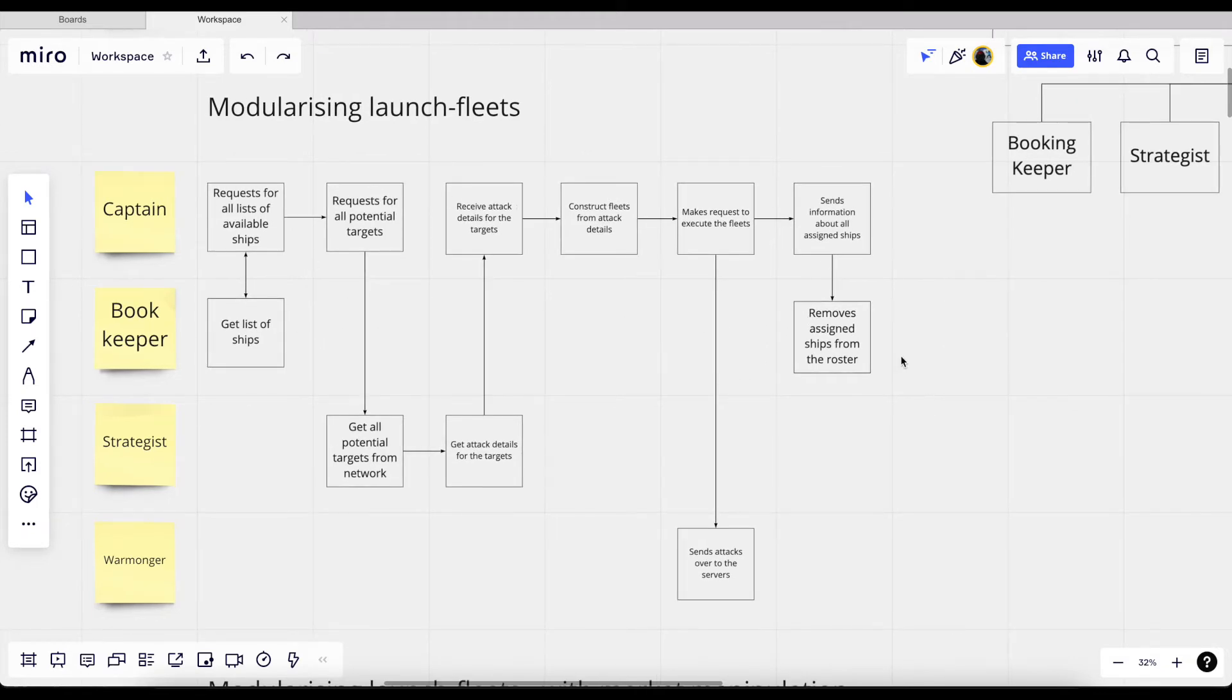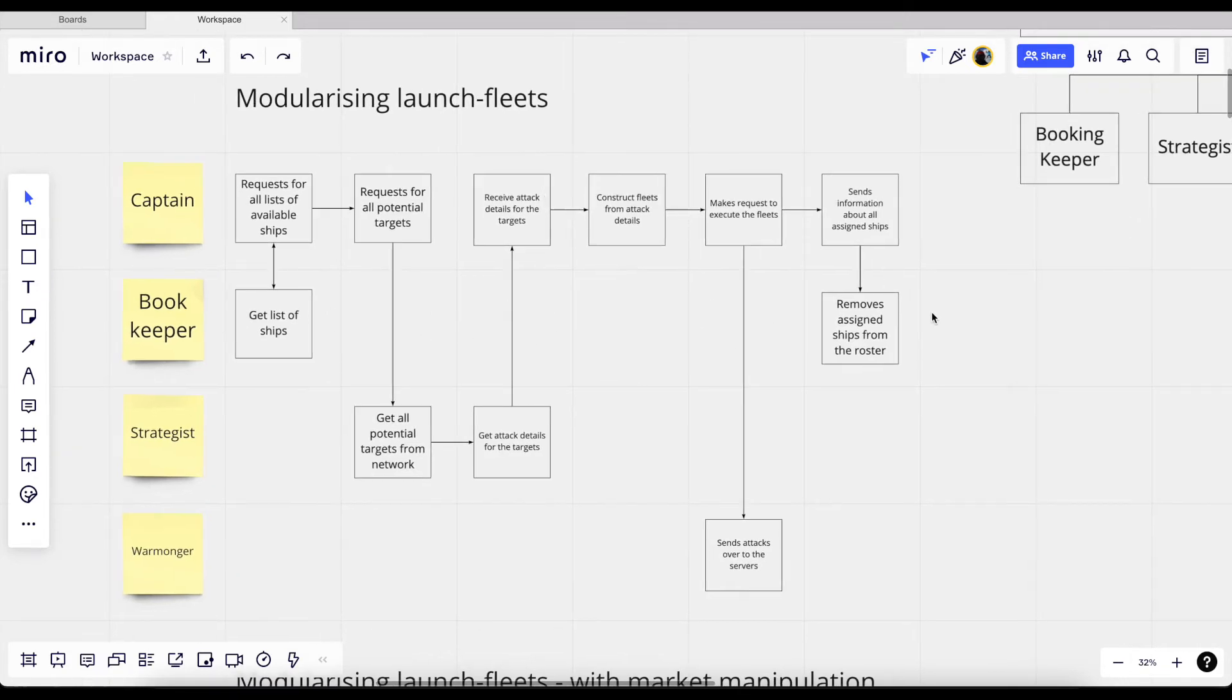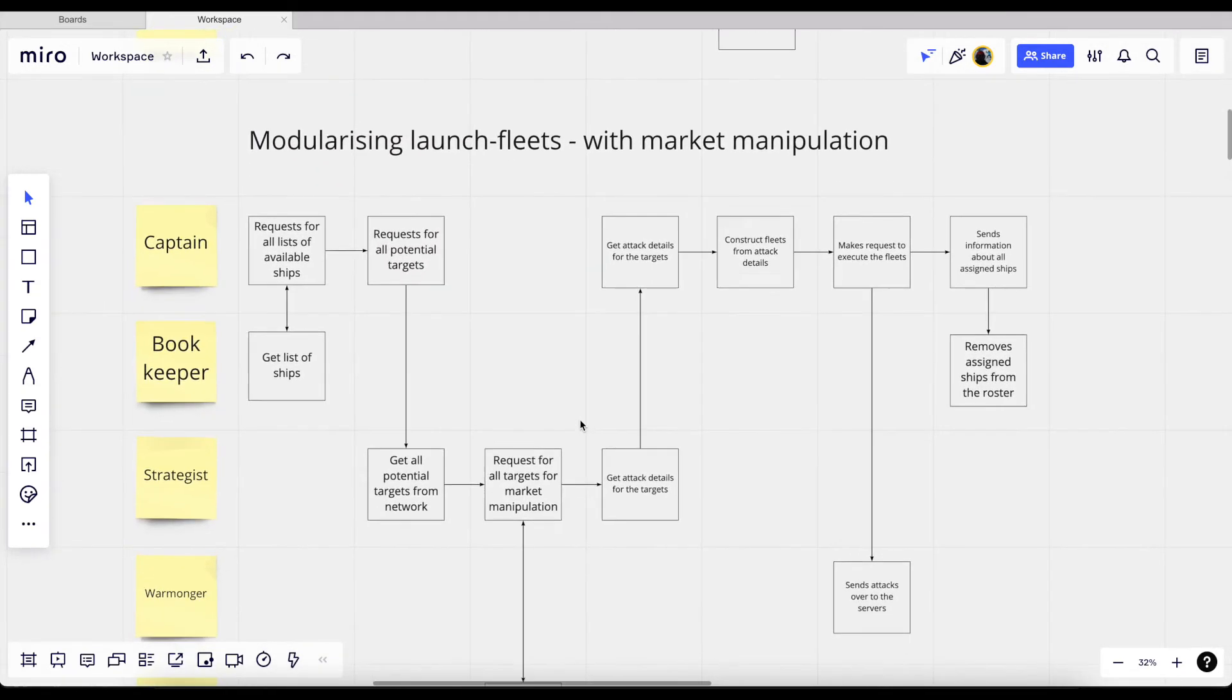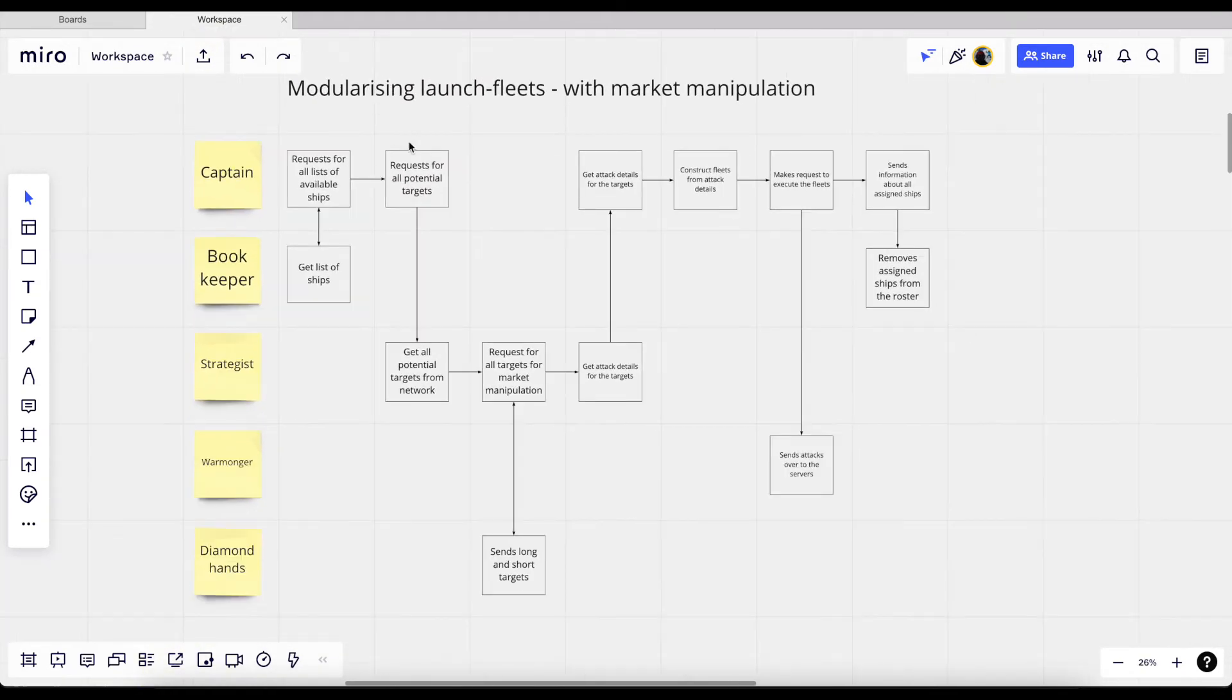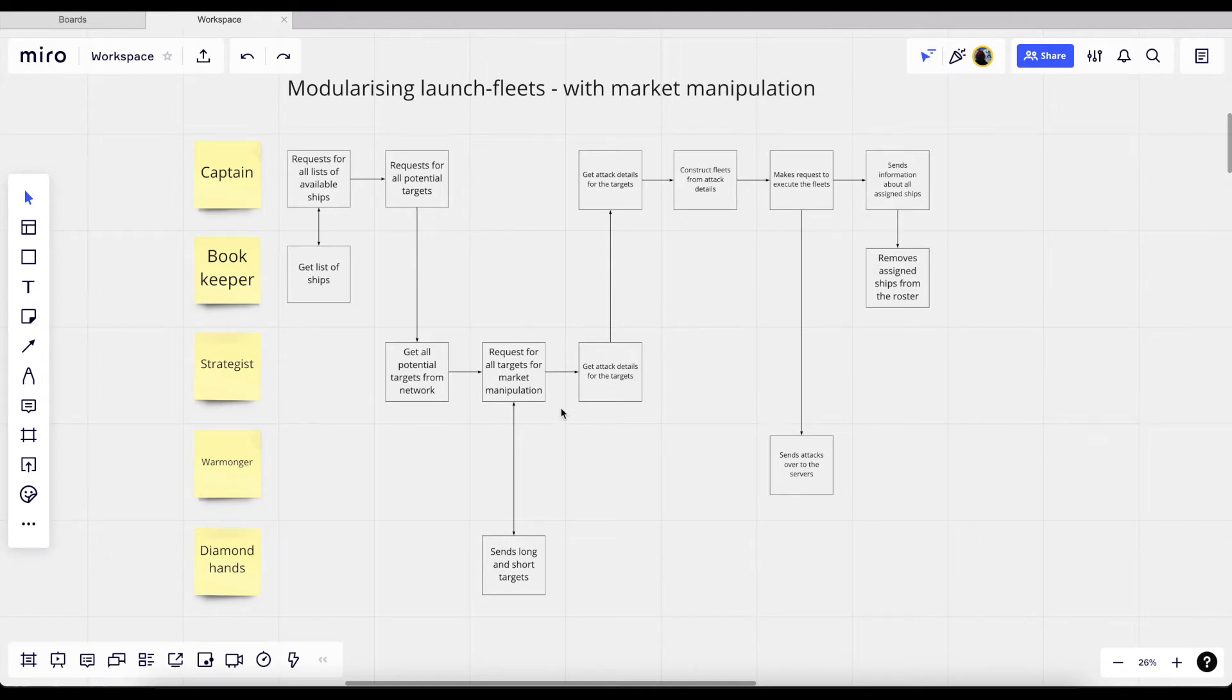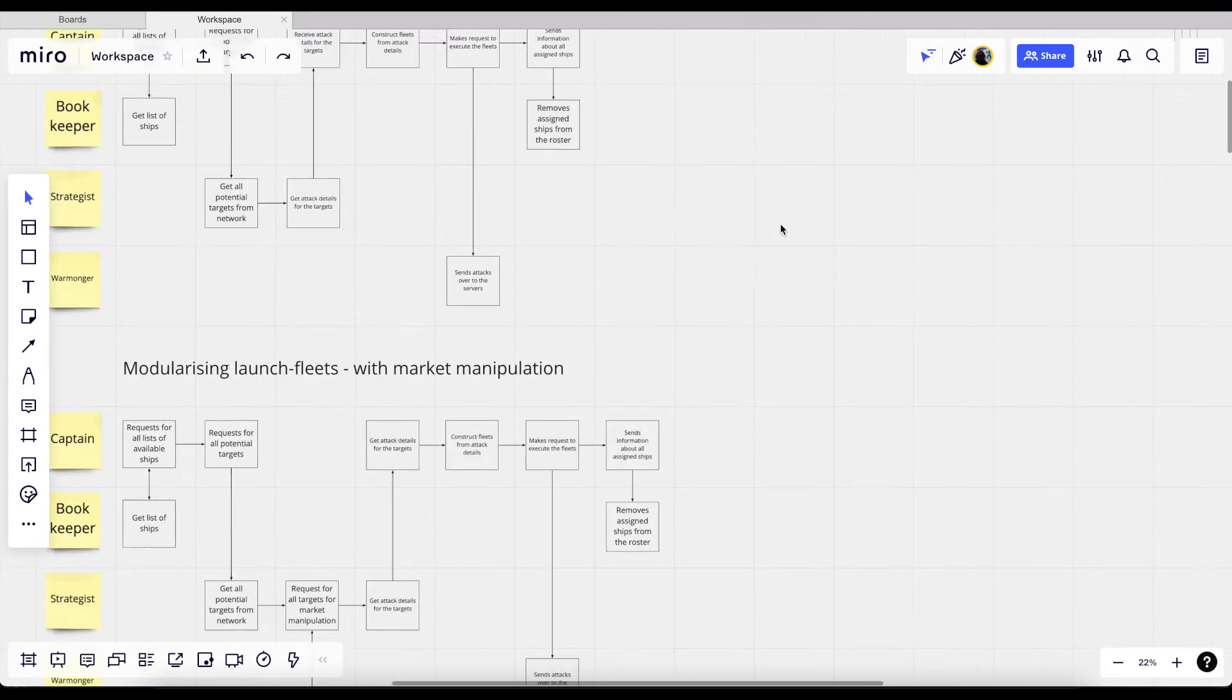And then after that, it then requests potential targets from the strategist. And what's going to happen is that this strategist will then analyze our network and then grab all the potential targets and then construct the attack details. So all the delays, the sequence, the strategies, all of that will be constructed by our strategist. And then it's going to return that to the captain and the captain will receive the attack details from the strategist. And then after receiving the list of ships and then the attack details, we then construct the fleets for the attack. And then after that, we then make a request to the warmonger to send the attacks over to the other servers. And then the warmonger will do its stuff. But whilst the warmonger is doing that stuff, then it's going to send the information about all the assigned ships to the bookkeeper so that the bookkeeper can then update its books and update how much memory each of the servers are using.